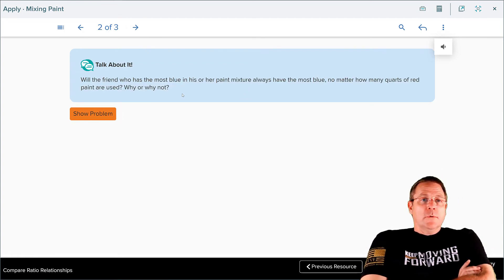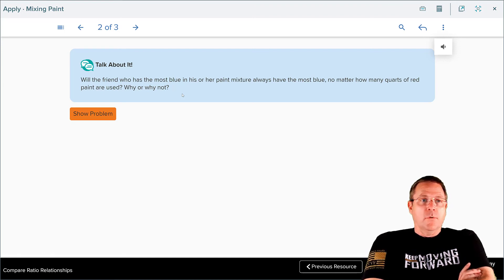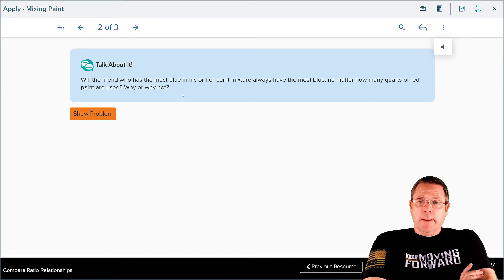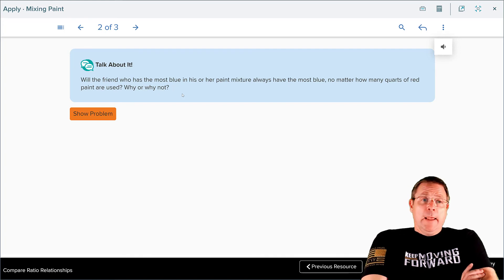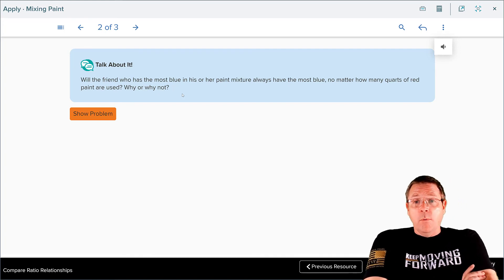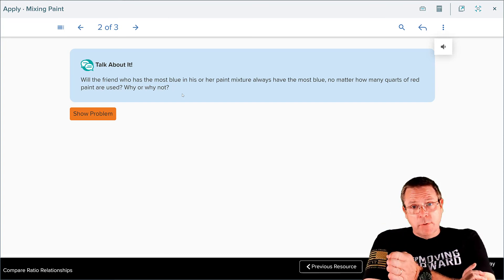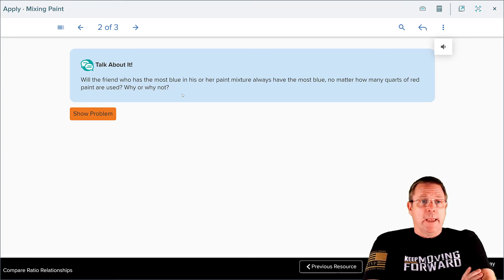Will the friend who uses the most blue paint always have the most blue paint no matter how many quarts of red paint are used? Why or why not? The answer is yes — he will always have the most blue paint assuming he keeps that same ratio. As long as his ratio of red to blue stays the same and everybody else's ratio of red to blue stays the same, he will always have the most blue going on.